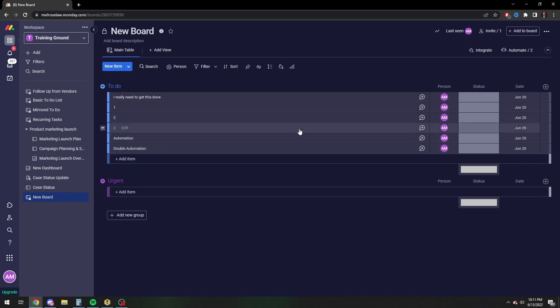All right, so there you go. That's all there is to it, to how to set a due date, or deadline date, on Monday. Thanks.